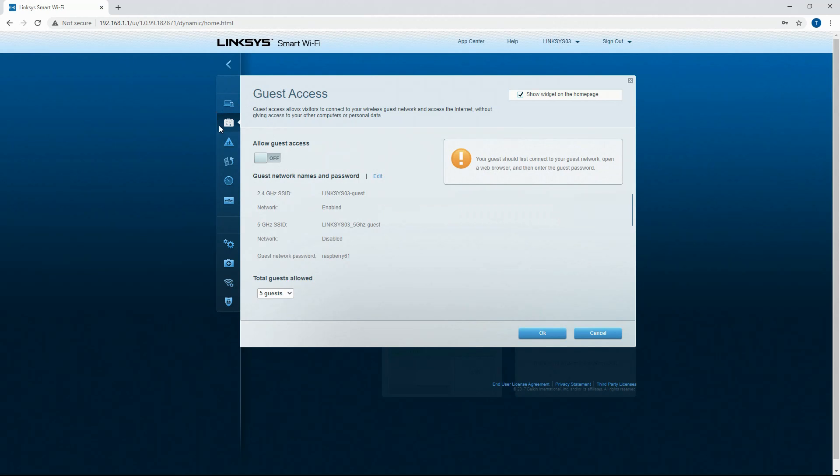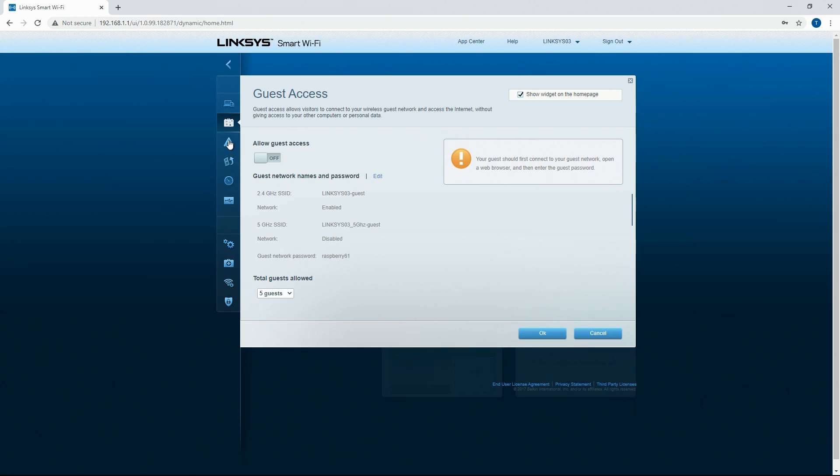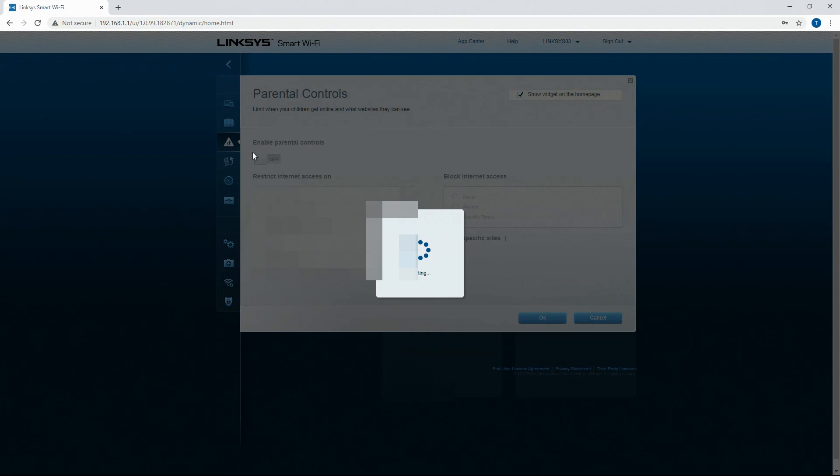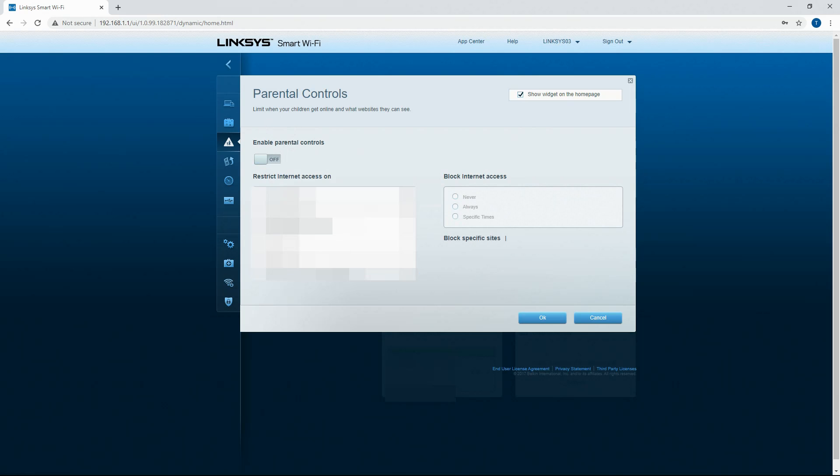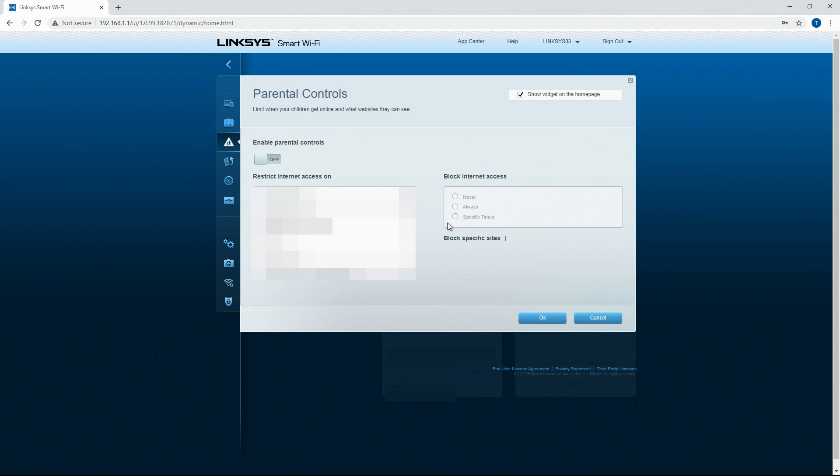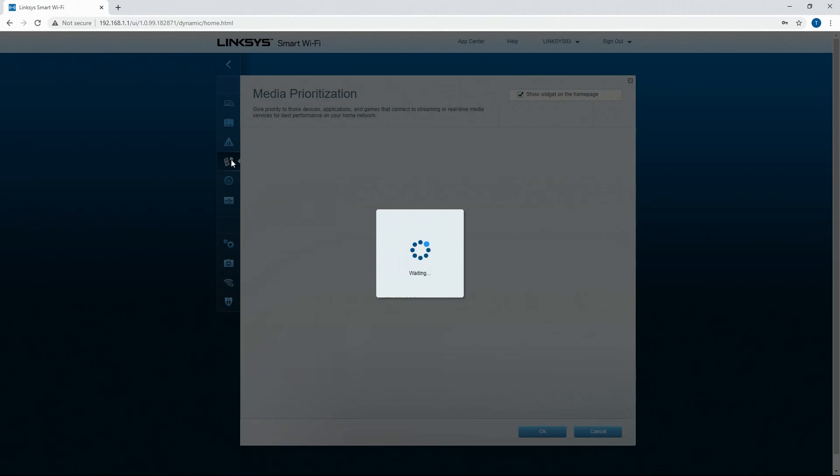So for the guest network it has its own interface. You can turn that on and you can change all of these values. Getting past that then you've got your parental control interface and this gives you the specific devices and then you can block internet access specific times. So as a parent you could shut off internet to your child's device at a certain time. If that's something you're interested in the Smart Wi-Fi interface does offer that.